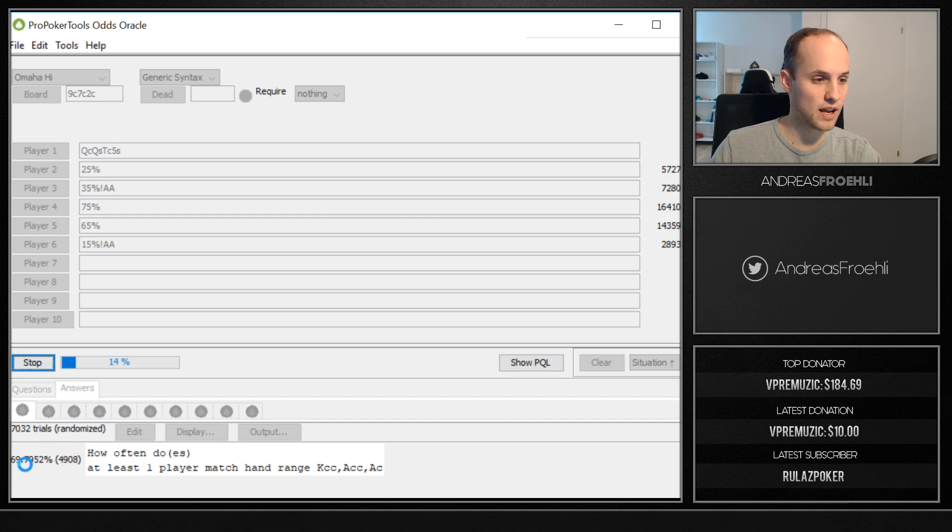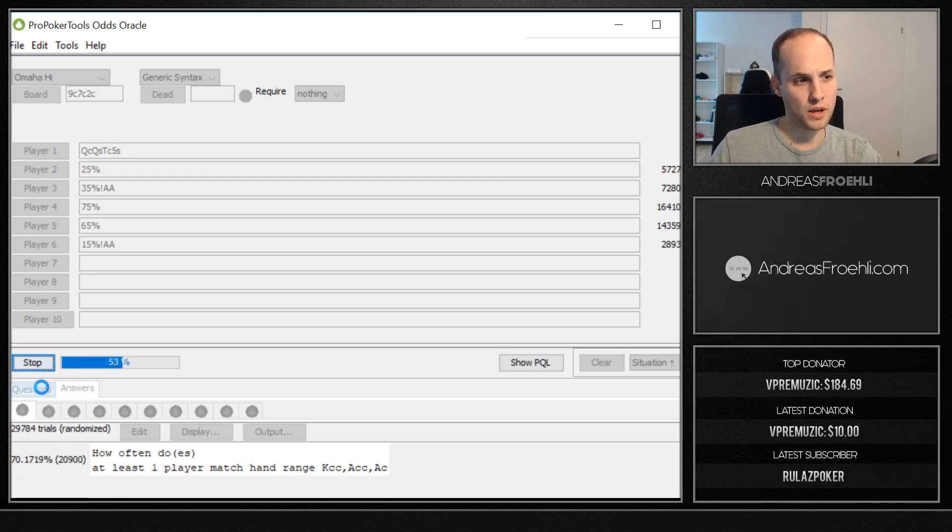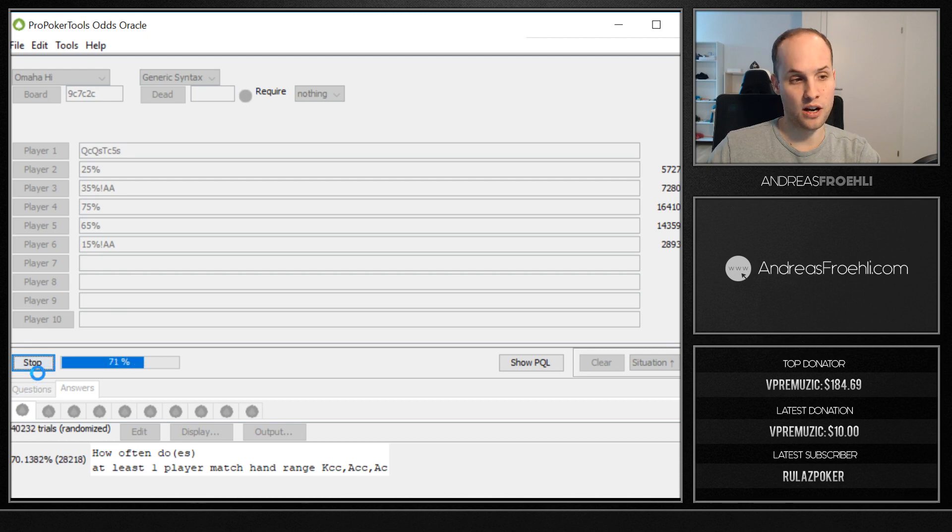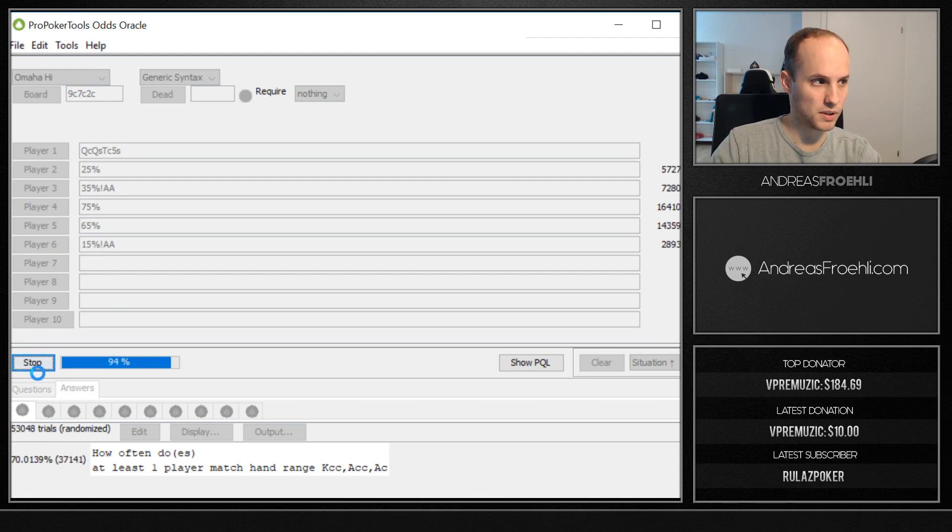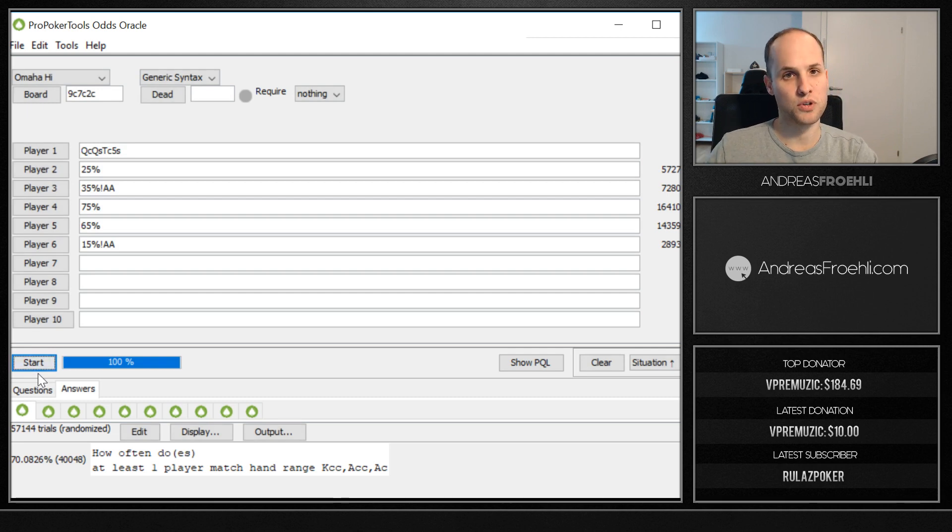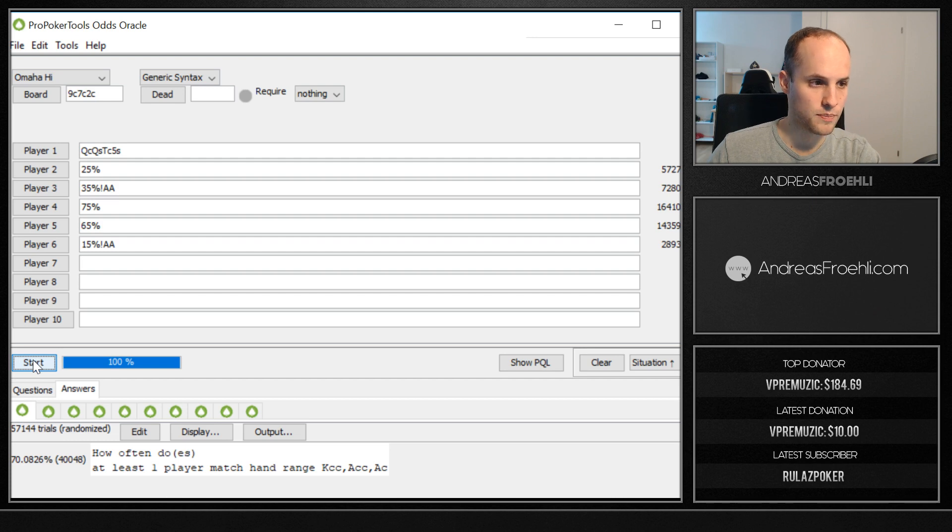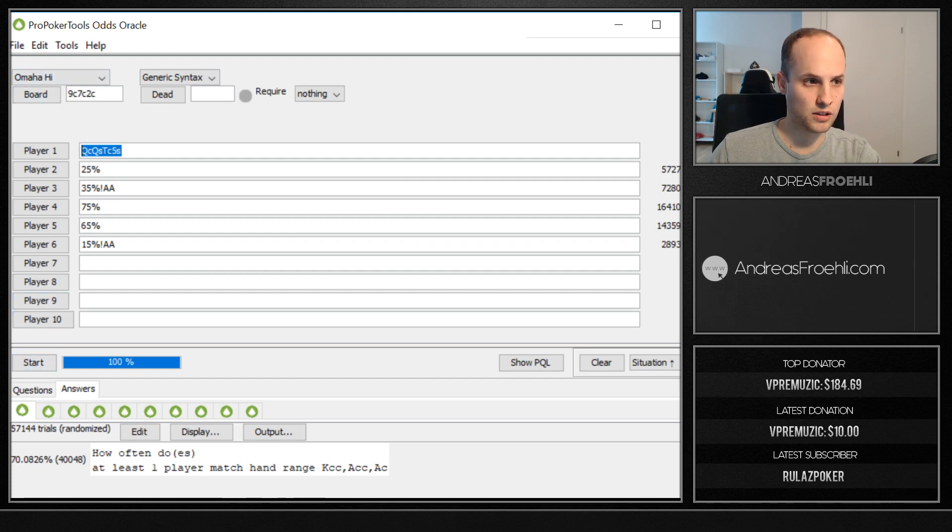Also, you could also add the ace of clubs, which could be bluffing. So if somebody has just ace of clubs, you want to know that too. And now the chances are 70% because if he has ace of clubs, the chances are that the person is going to barrel multiple times. And basically you have to fold by the turn or the river if the person is going to barrel on, especially if you don't have position that's even worse.